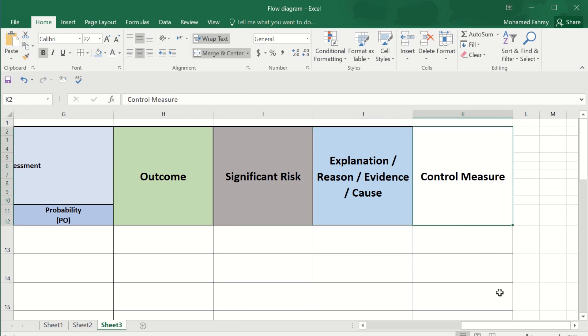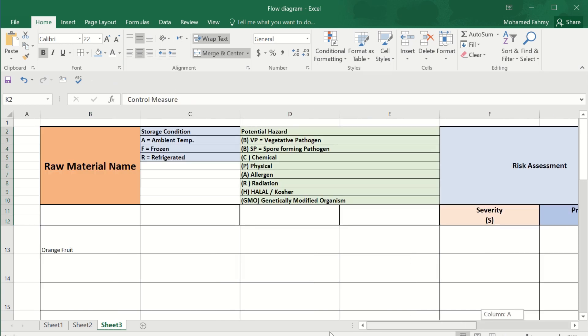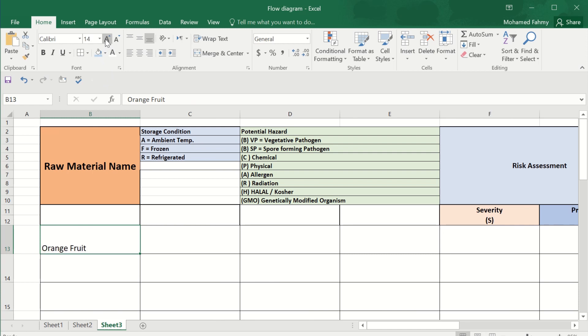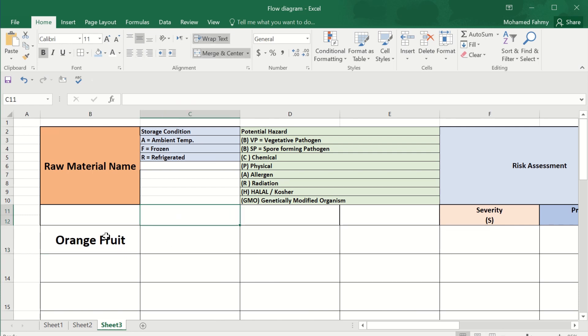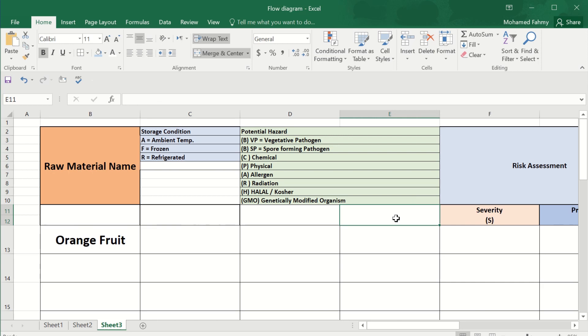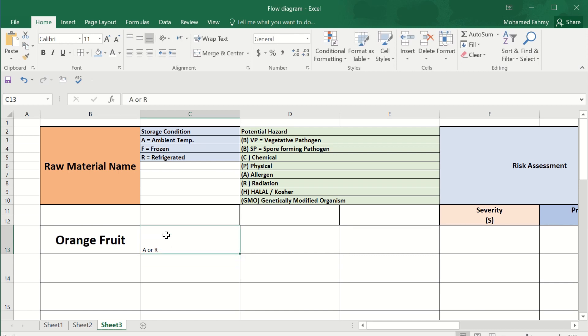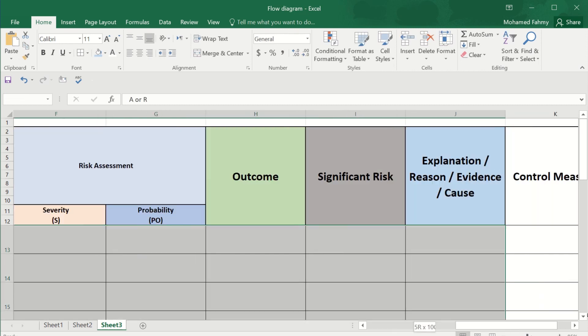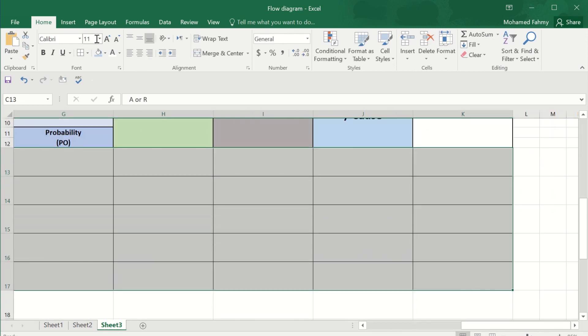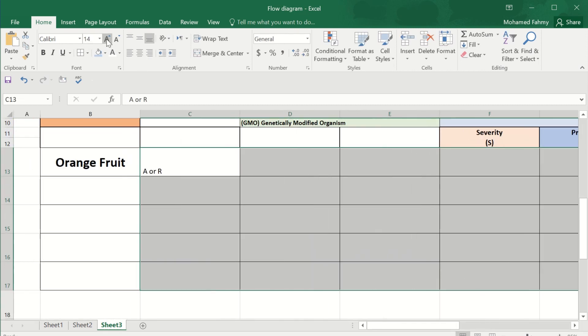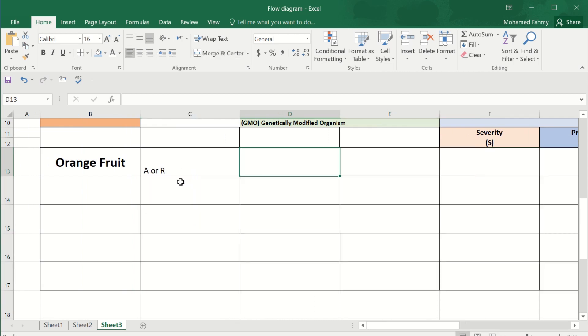The orange fruit. Let's make it with colors here to be better. Storage condition - the temperature of the storage of this orange will be A or R, so it means ambient temperature or refrigerated temperature.